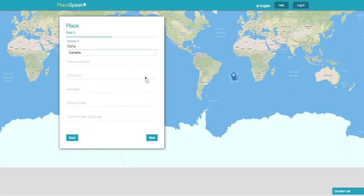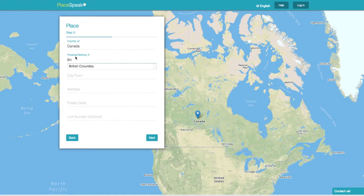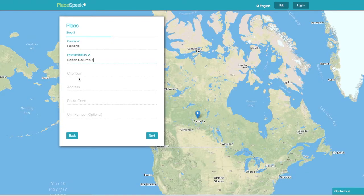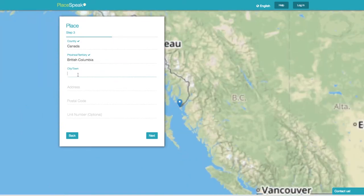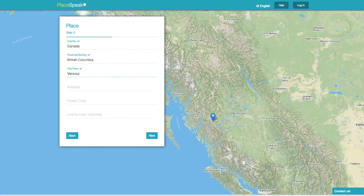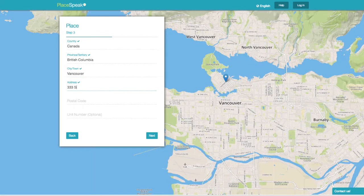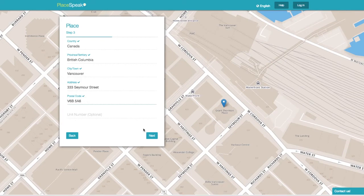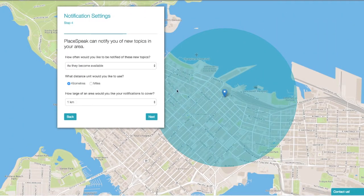Where in the world do you live? Start with your country and choose from the drop-down menu. Then choose your province or state, and then city, street address, and postal or zip code. The map will zoom right into your address. Then click Next.